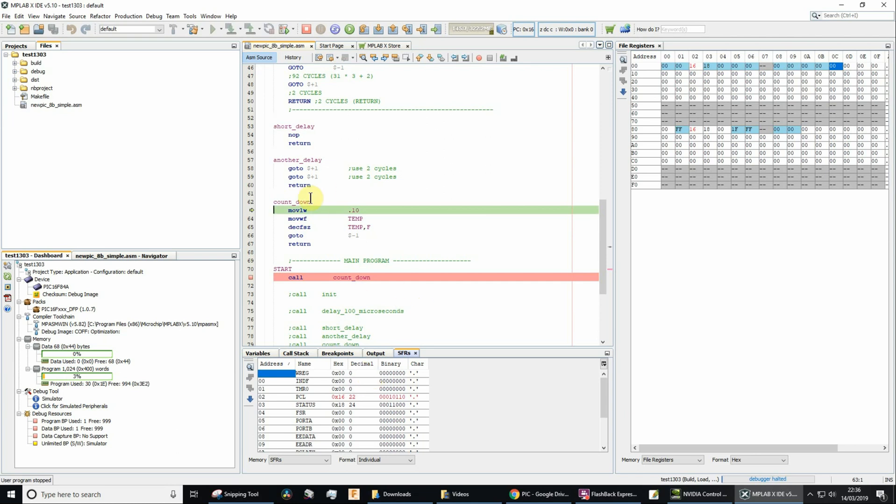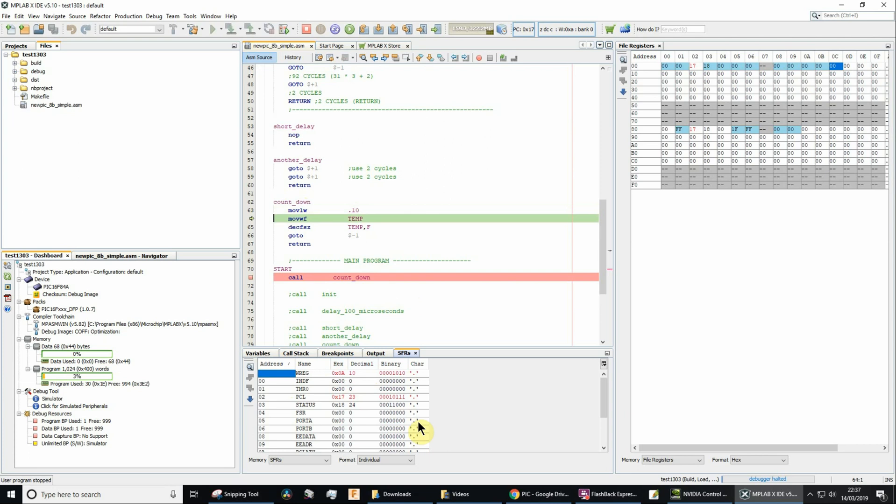We're now in countdown. The next instruction to execute is going to be this move a literal value of 10 into the working register. Now notice working register is currently 0. So let's do F7. And now we've got 10 in the working file register, which is 10 in hexadecimal. It's expressed as A.